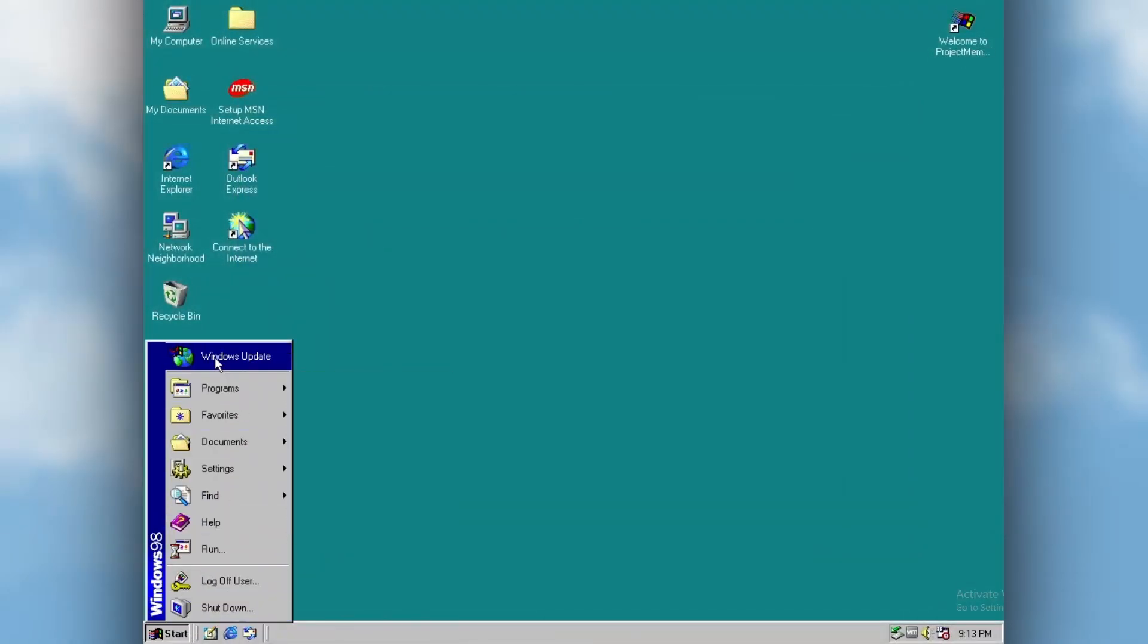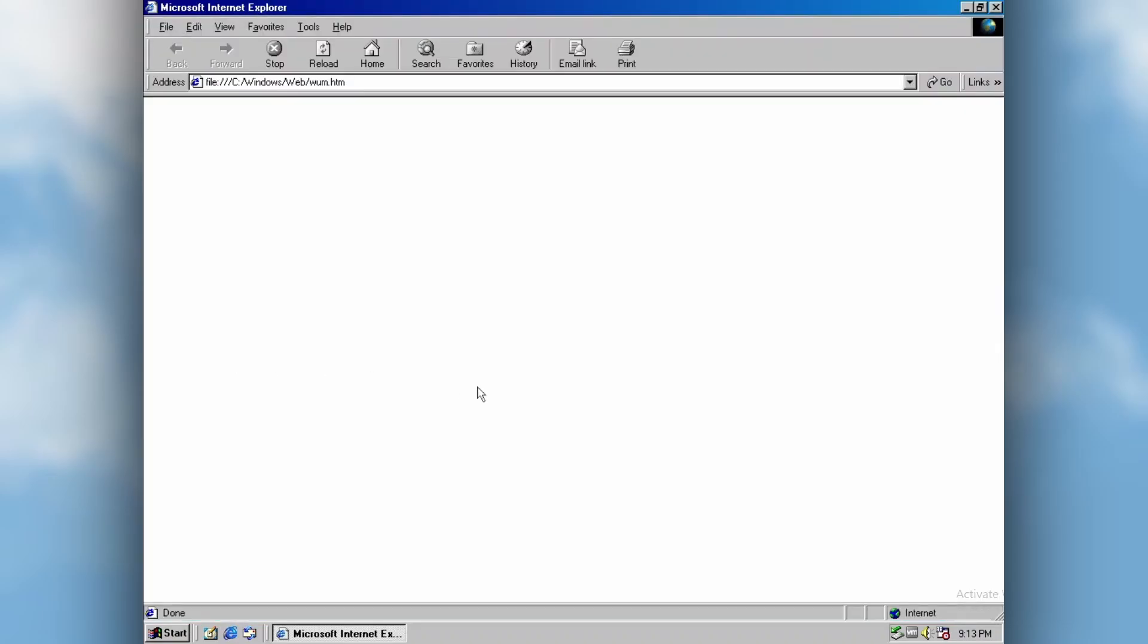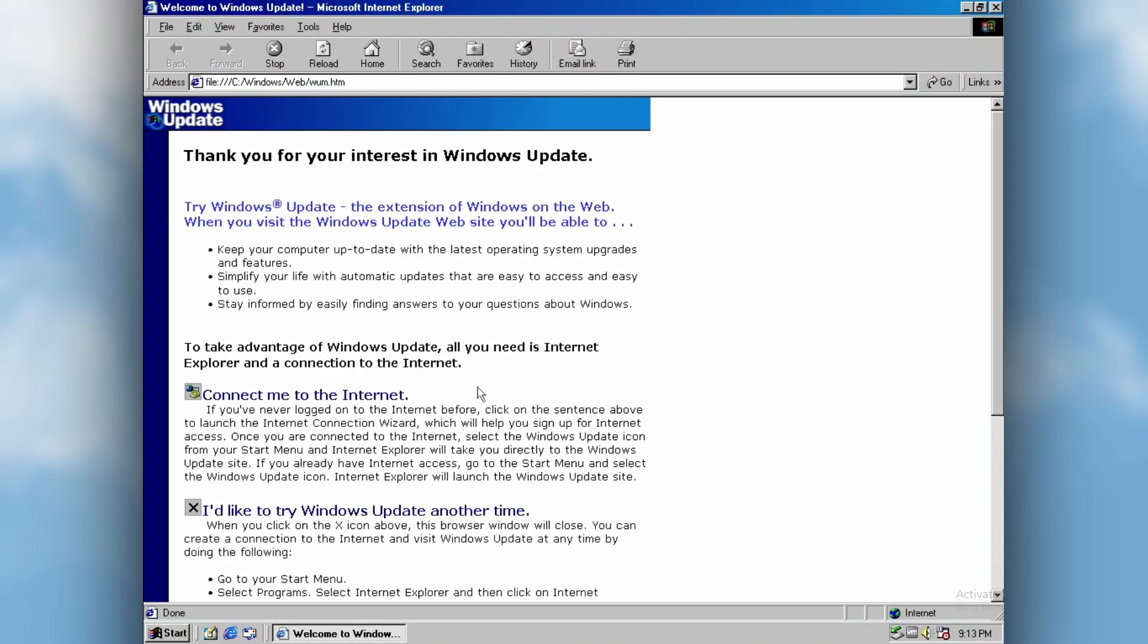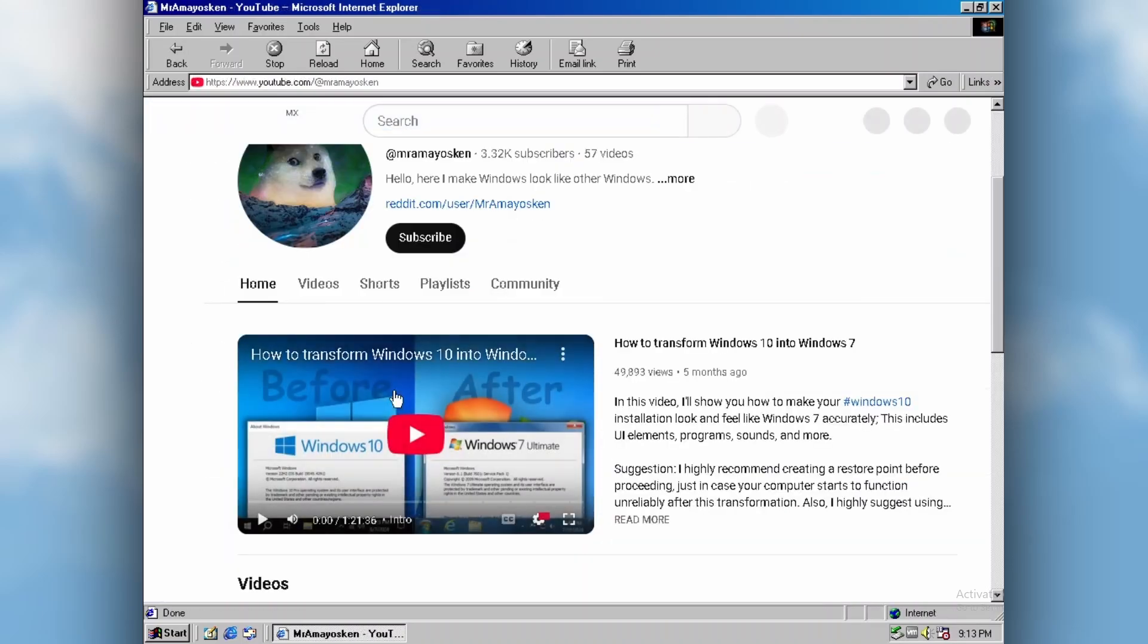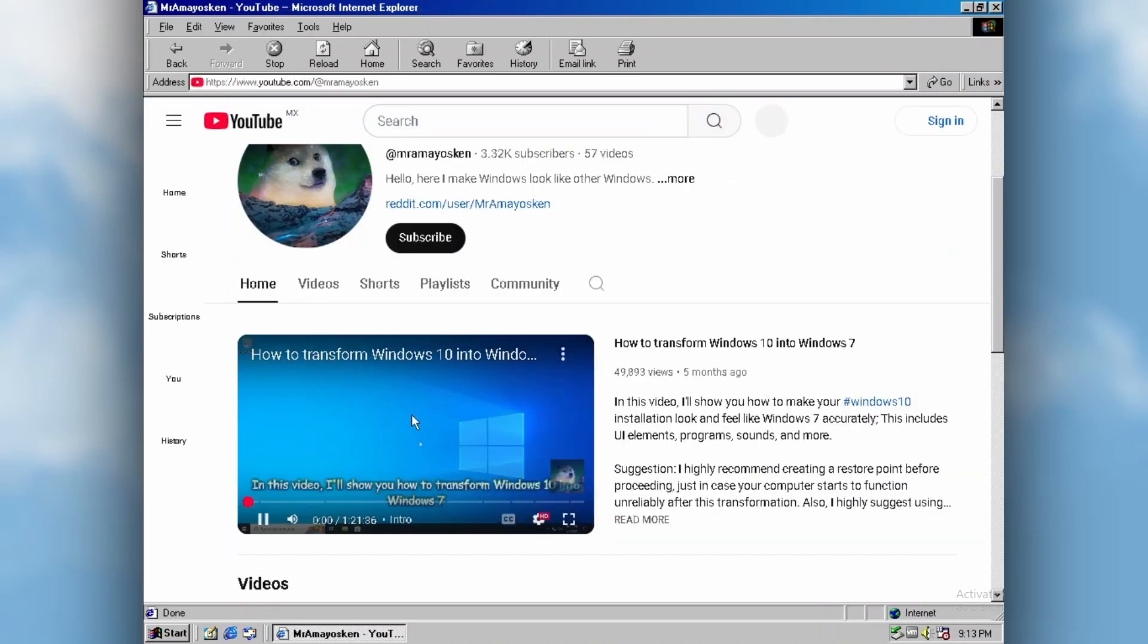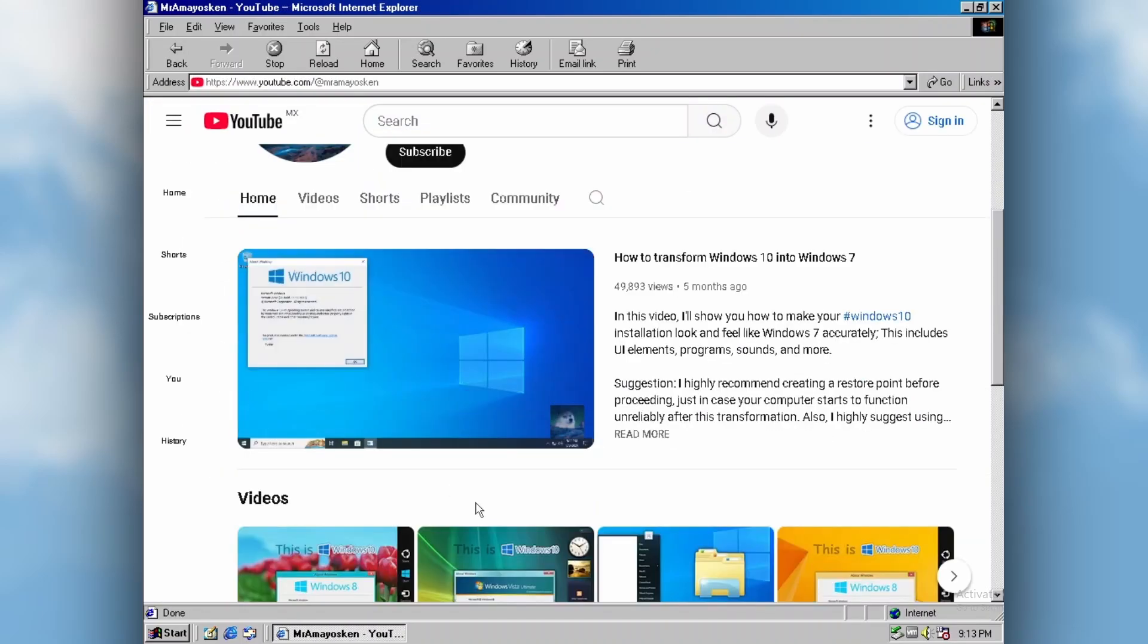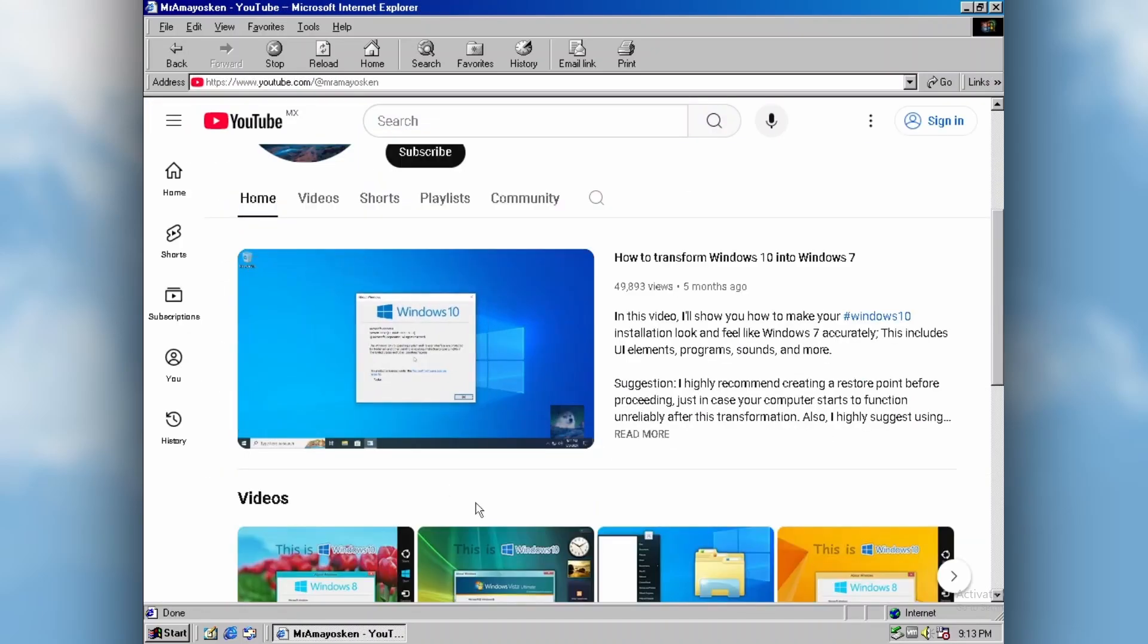Selecting the Windows update item will bring up a reskinned version of Mozilla Firefox version 109, which is made to look like Internet Explorer 5. Of course, since this is a modern web browser under the hood, you can still visit modern websites on here, like YouTube.